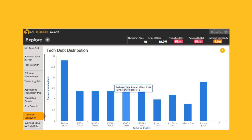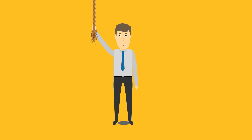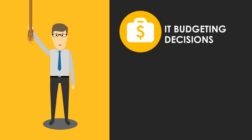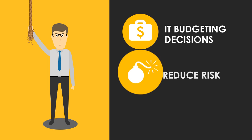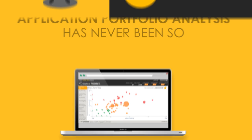When combined with the survey data, the platform provides Robert and his leadership with a new level of insight and the visibility to make better IT budgeting decisions, reduce risk, and trim costs.